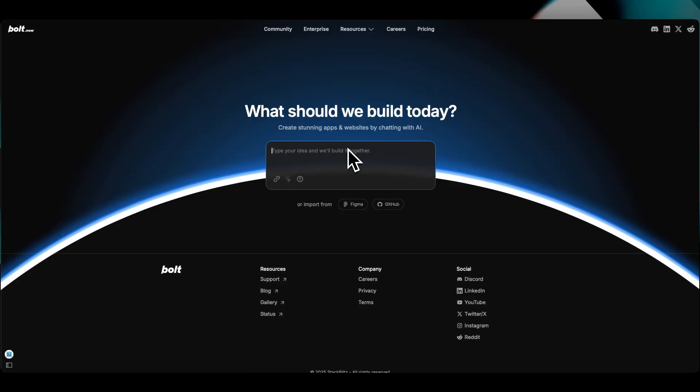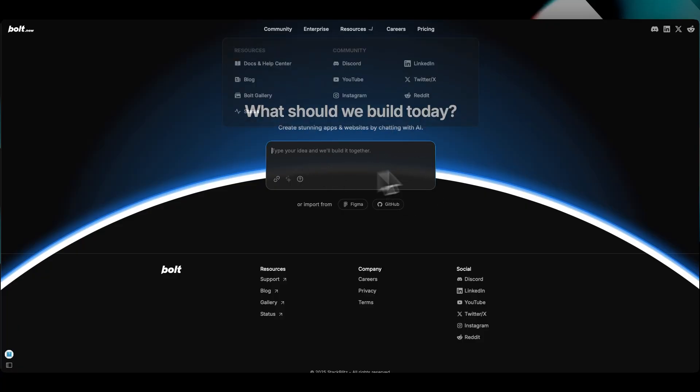The first thing you want to do is go down to the link in the description below to sign up and get a free sign-up code. As soon as we sign up, it's going to take you to this website right here, this little chat prompt.